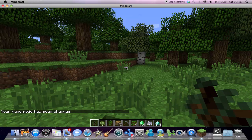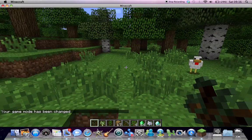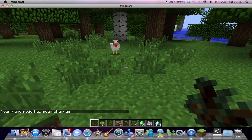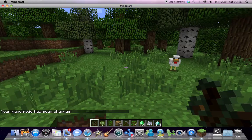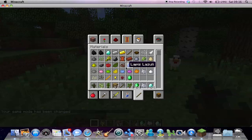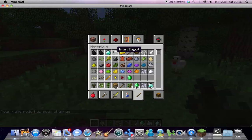As you can see, I'm now on creative mode and I can open my inventory and just get myself 64 diamonds.